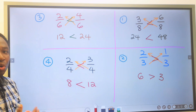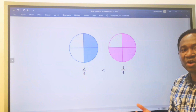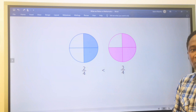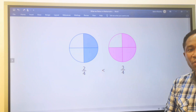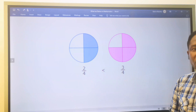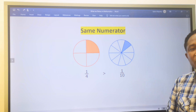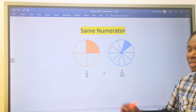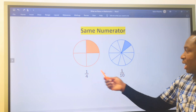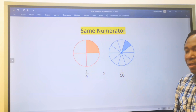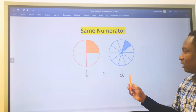Having understood the concept behind comparing fractions where the denominators are equal, without solving you can see that three over four is greater than two over four because the denominators are equal. Now let's look at when the numerators are equal. Unlike when the denominators are equal, the lesser denominator will give the greater fraction. Here, one and one are the same at the numerator, but at the denominator, four is less than ten — so one over four is greater than one over ten.